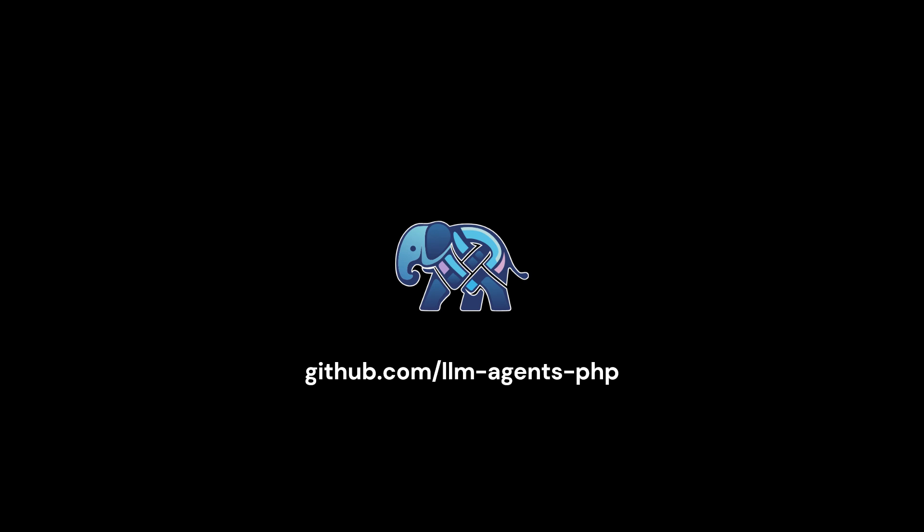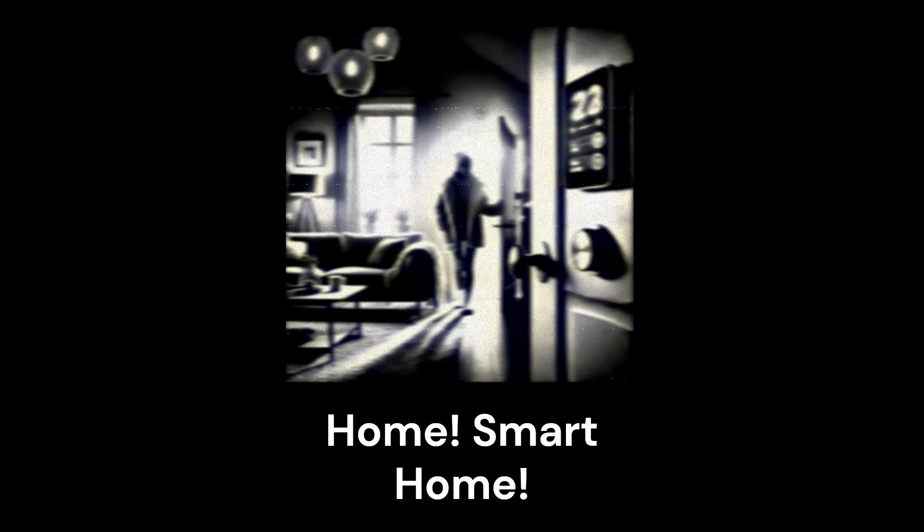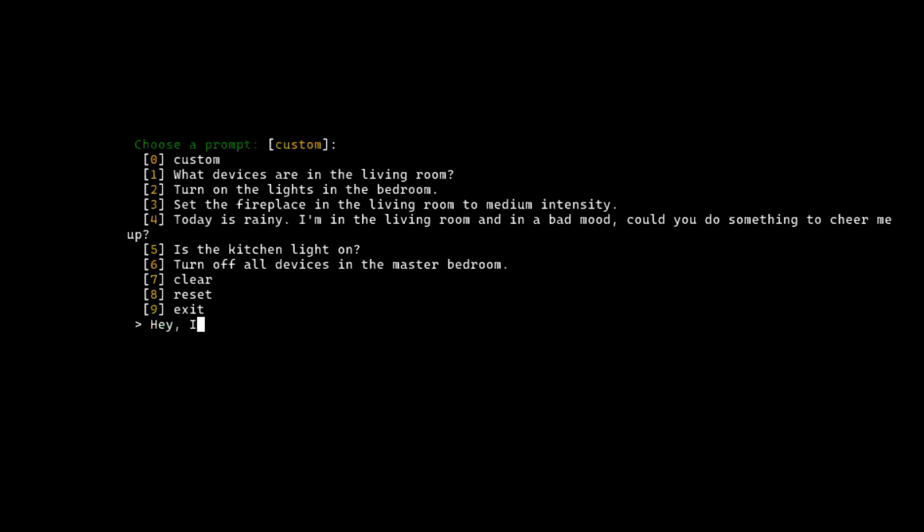So what can you do with this? So many things. Imagine coming home after a long day. Instead of fumbling for light switches or messing with your thermostat, you just say, hey, I'm home and I'm freezing. And just like that, your lights come on and the heat kicks in.